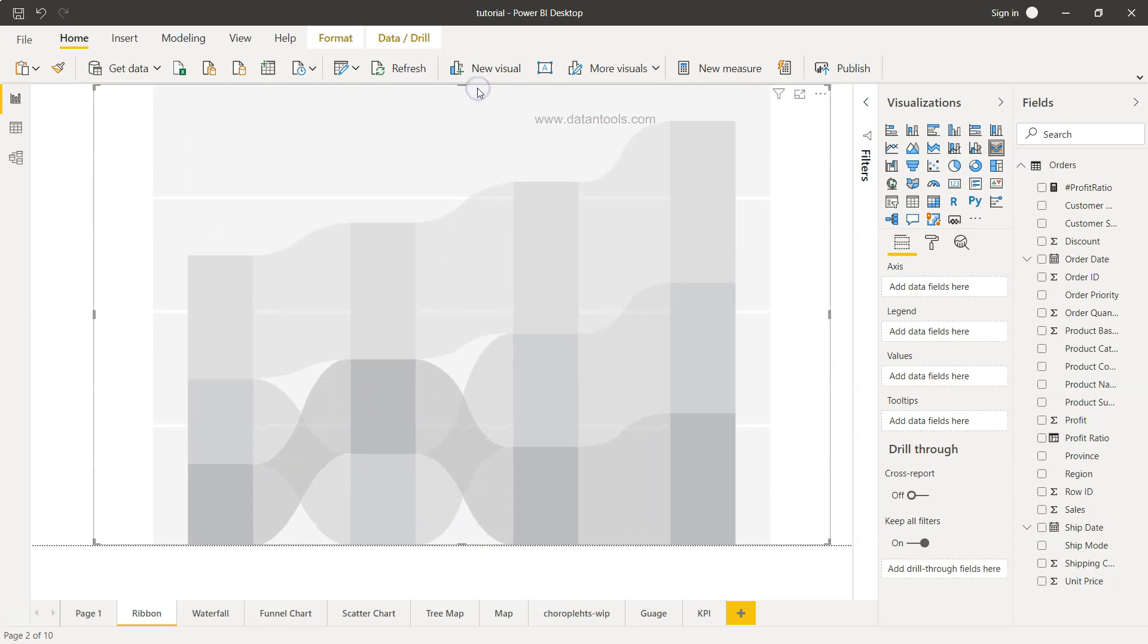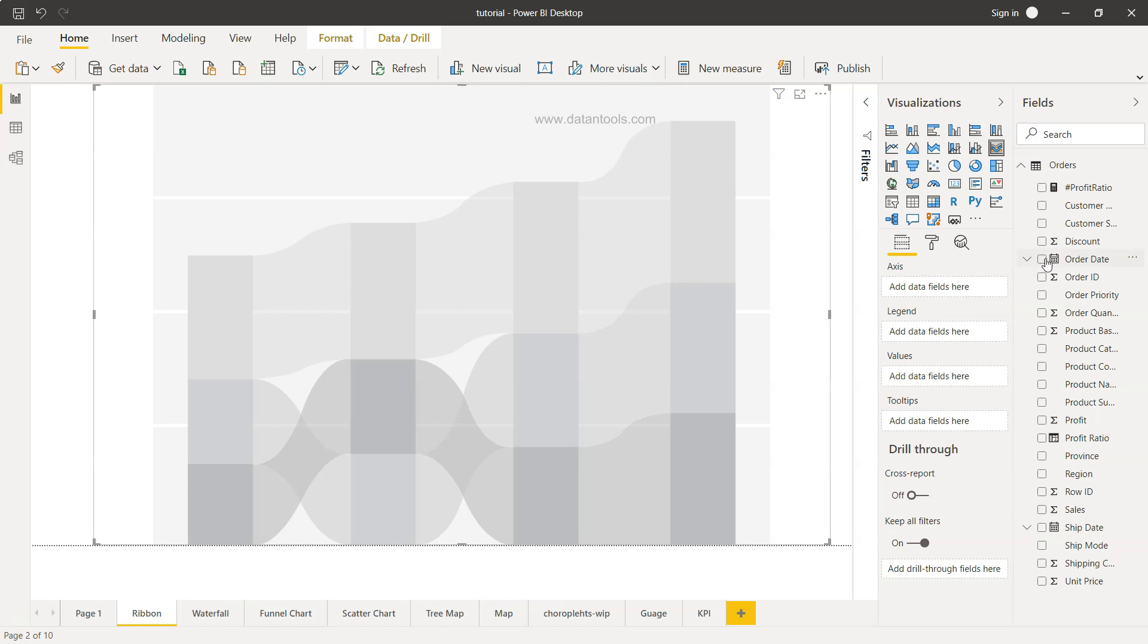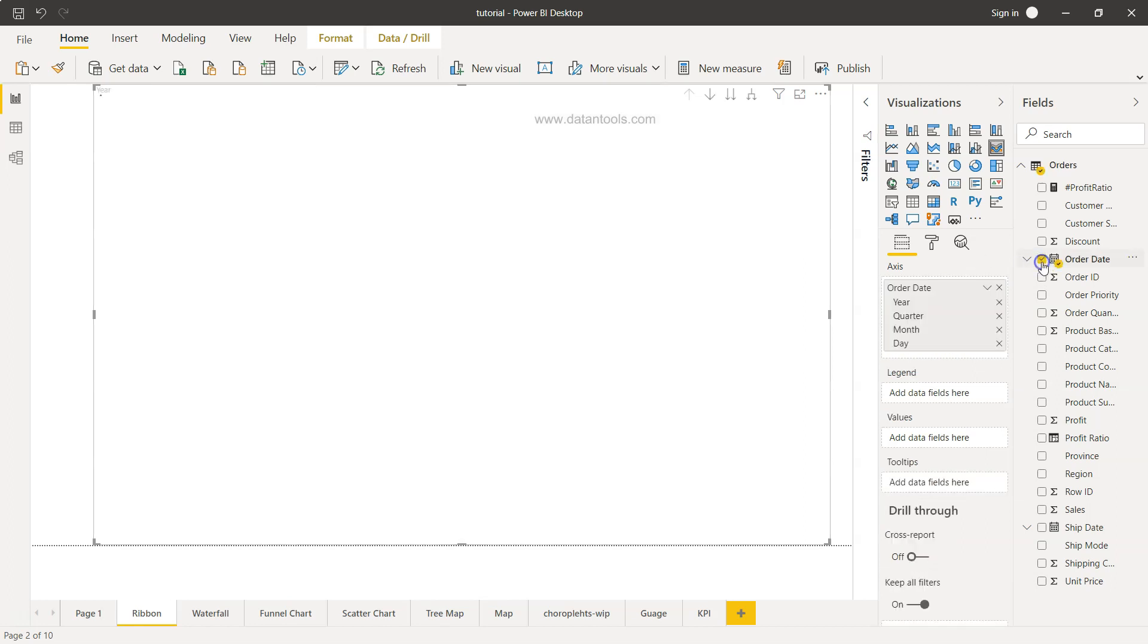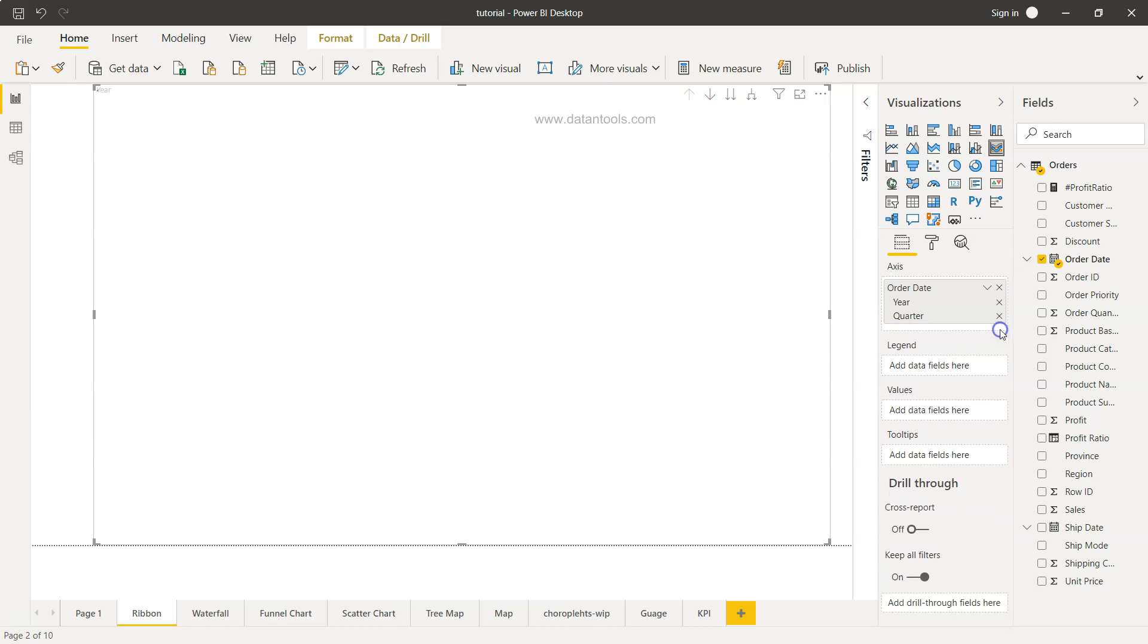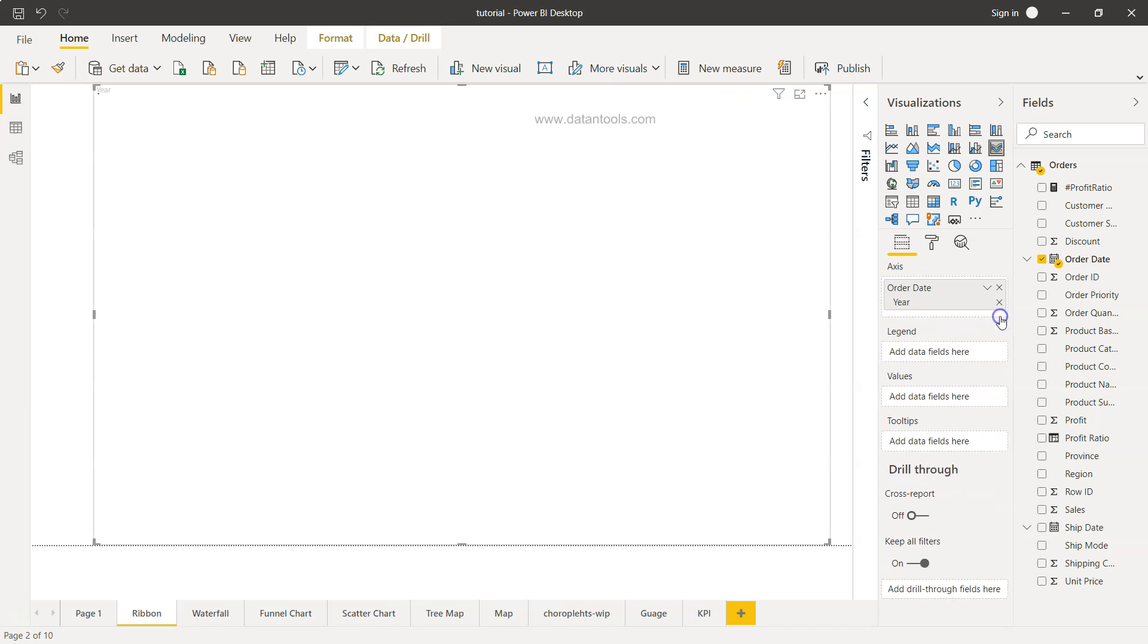I've just expanded it and over here the axis, legend, and values - these are the three important ones. Axis is nothing but the x-axis and it is our order date, so the period on which we want the information to be trended. This is the hierarchy, but what I'll do is just have it at the year level. Then we have the legend. Legend is nothing but our product subcategory.